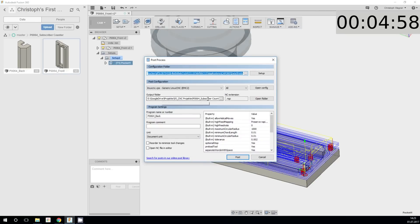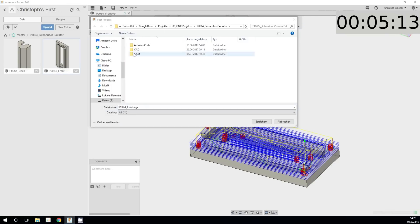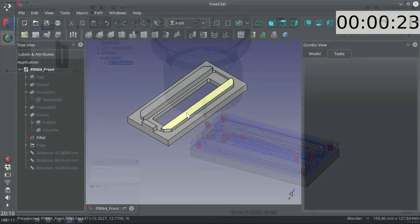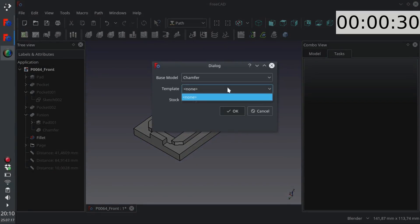And the actual toolpath generation is especially easy. With parts which are as simple as this one, you don't even need to select any milling surfaces. You just use one of the contour milling operations and let the program rip. That worked out really well in this example.